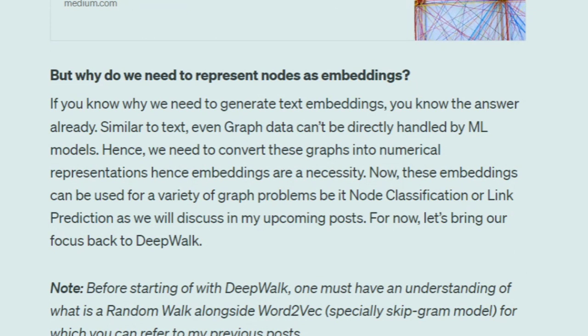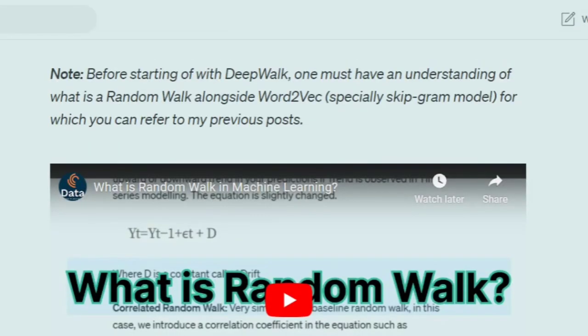DeepWalk is one of the most important baseline algorithms for generating node embeddings. It requires two prerequisite algorithms: random walk and Word2Vec. I have covered both of these in my previous videos. Word2Vec is a text-to-mathematical embedding generation algorithm with two internal algorithms: CBOW and skip-gram. DeepWalk uses the skip-gram model of Word2Vec.